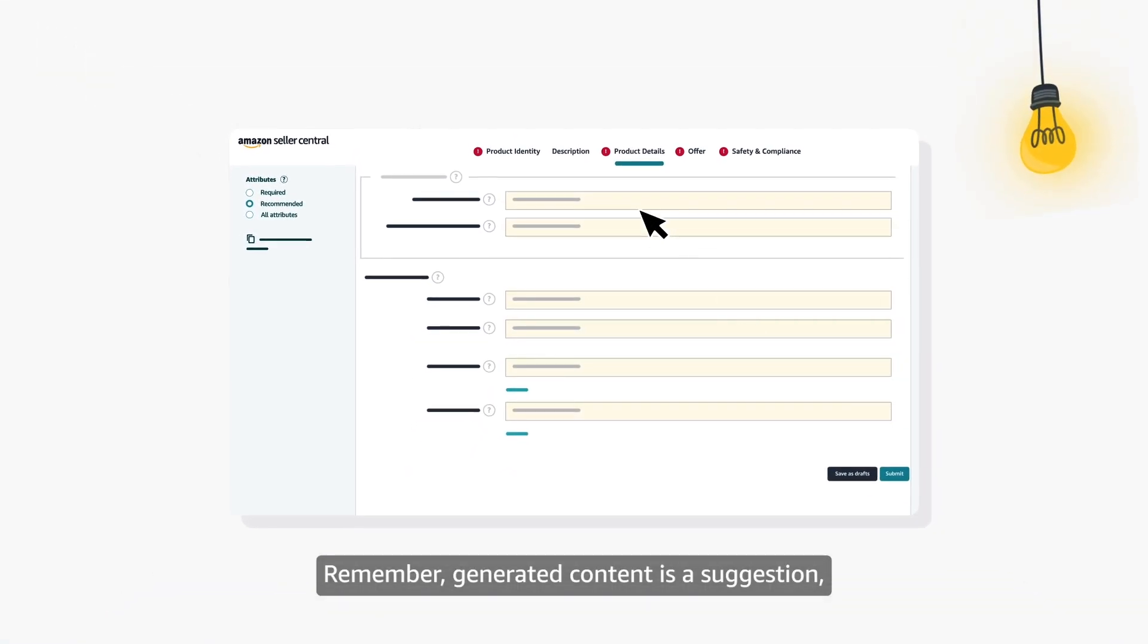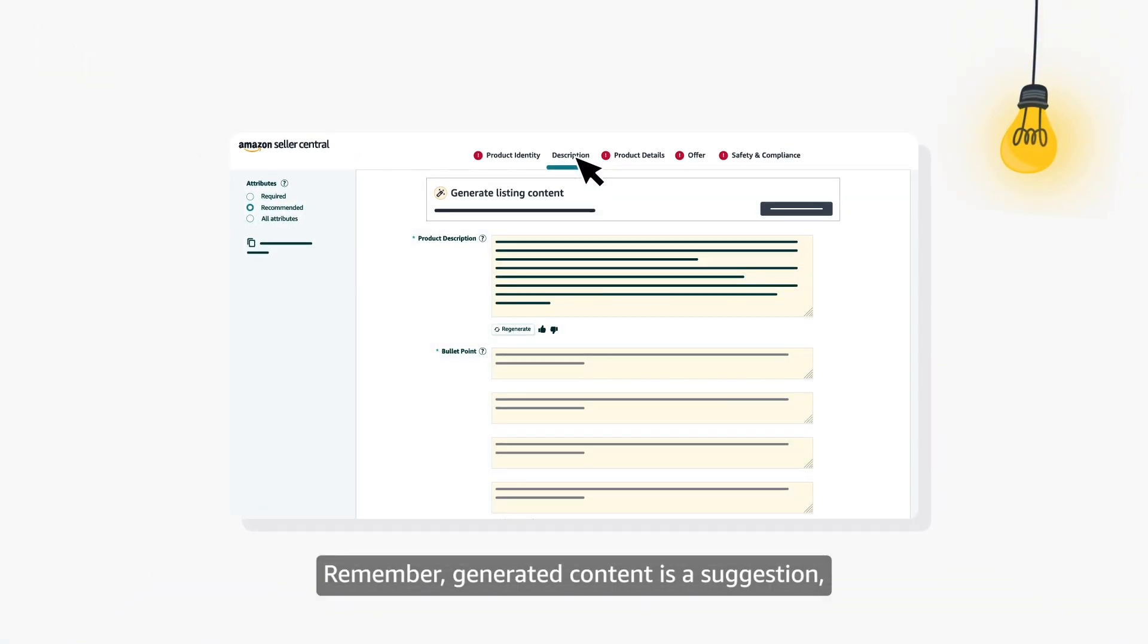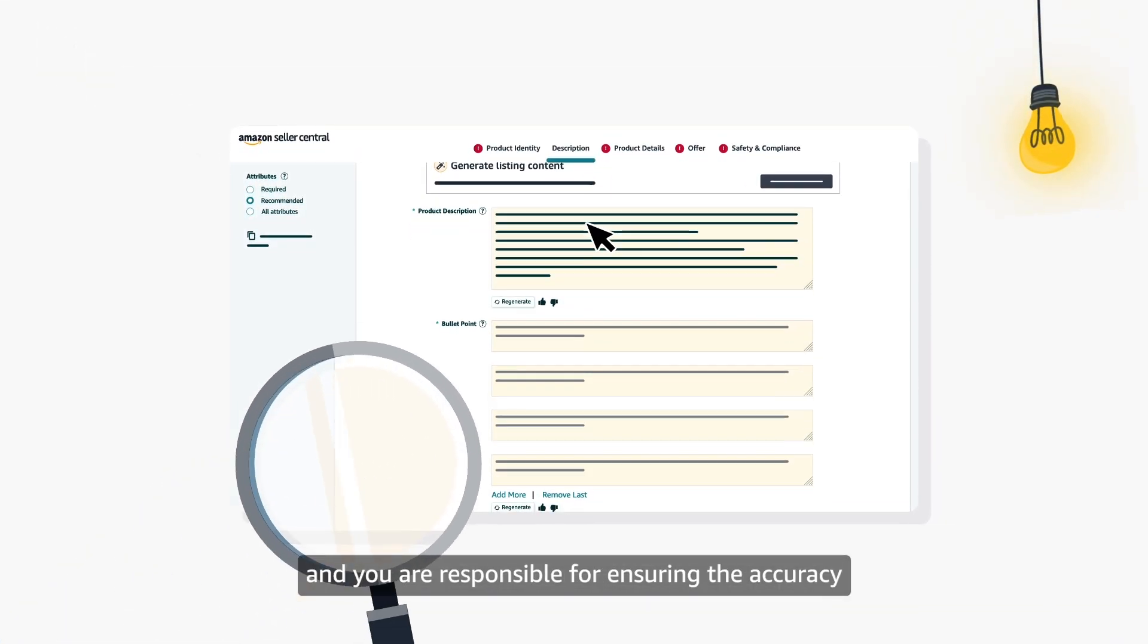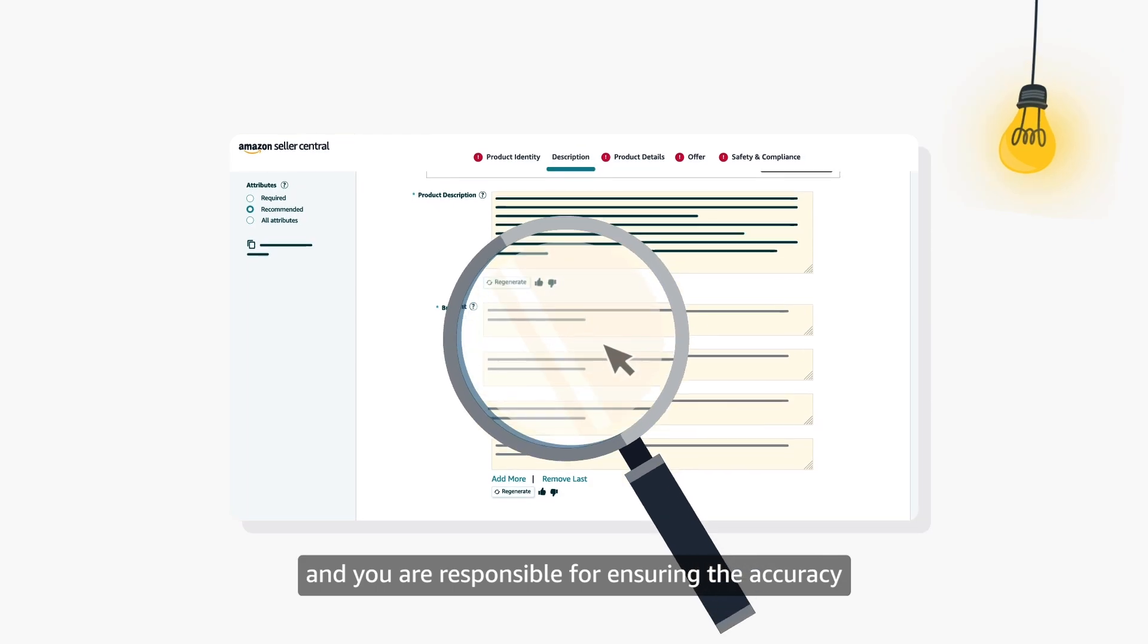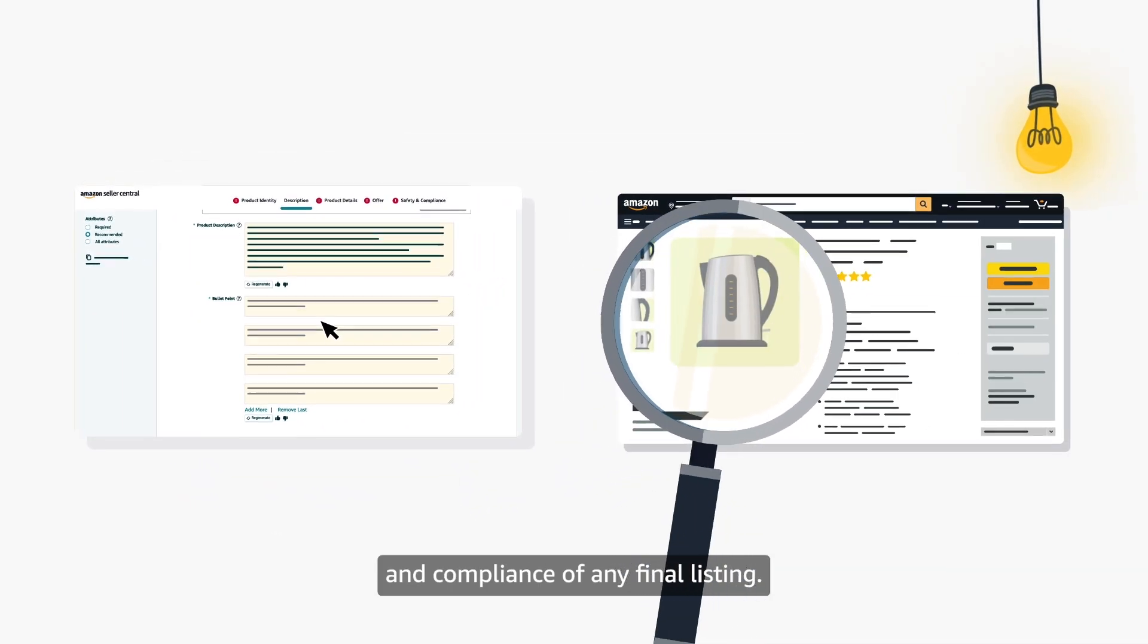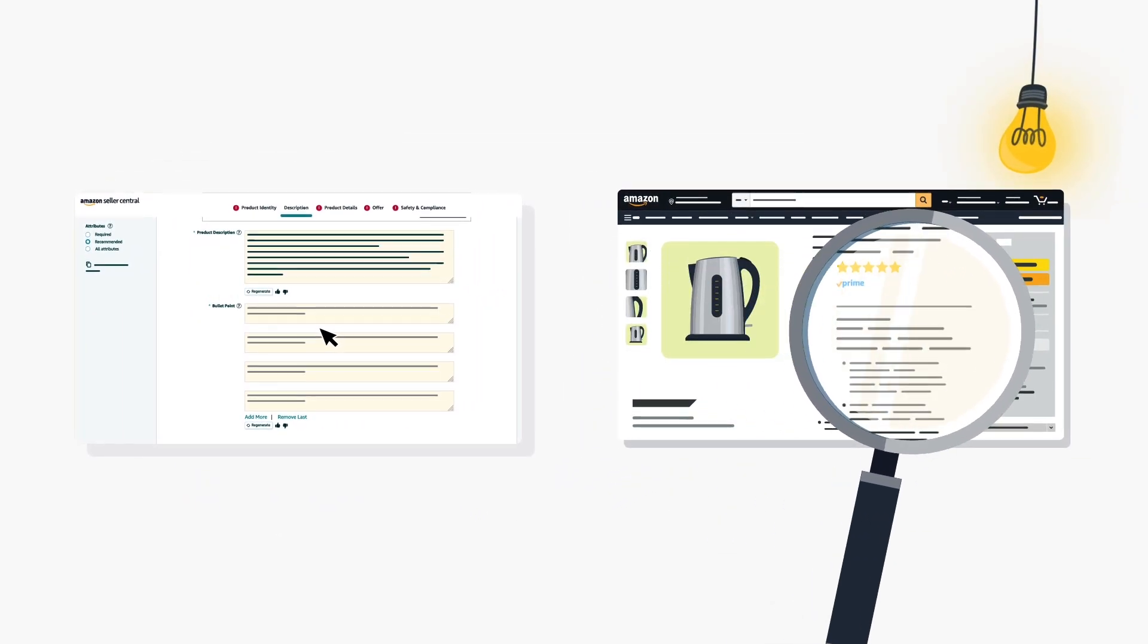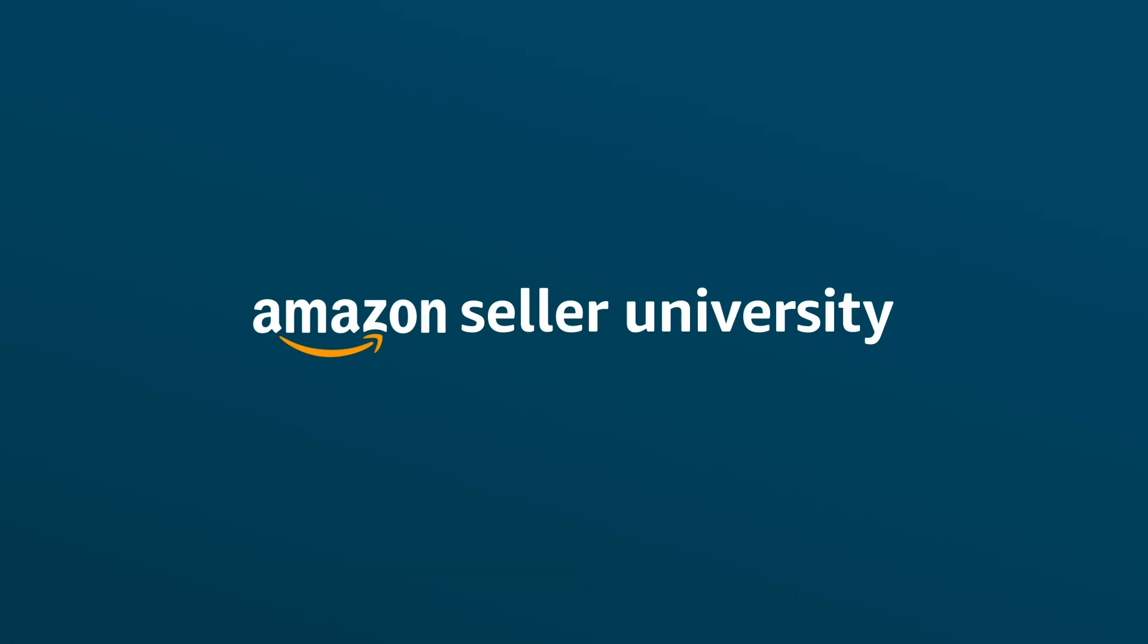Remember, generated content is a suggestion, and you are responsible for ensuring the accuracy and compliance of any final listing. Thank you, and happy selling in the Amazon store!